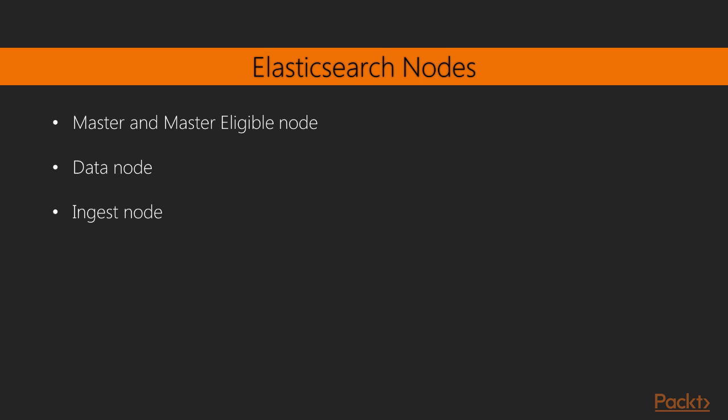Finally, we have the tribe node. A tribe node is a special type of node used for coordination purpose alone. This node can connect to multiple clusters and perform search and other operations across connected clusters.